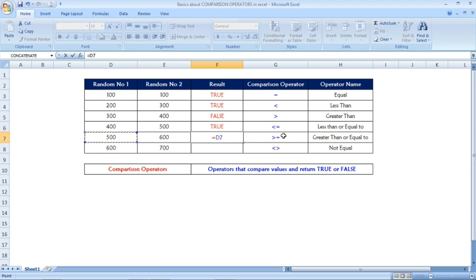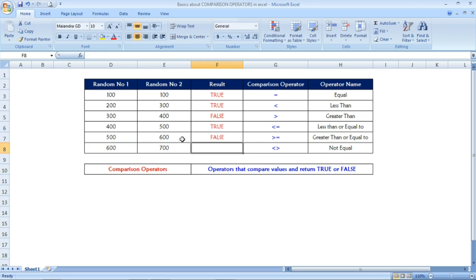Now see the next example: equals 500, greater than or equal to 600. It will check and it is FALSE because 500 is not greater than or equal to 600.